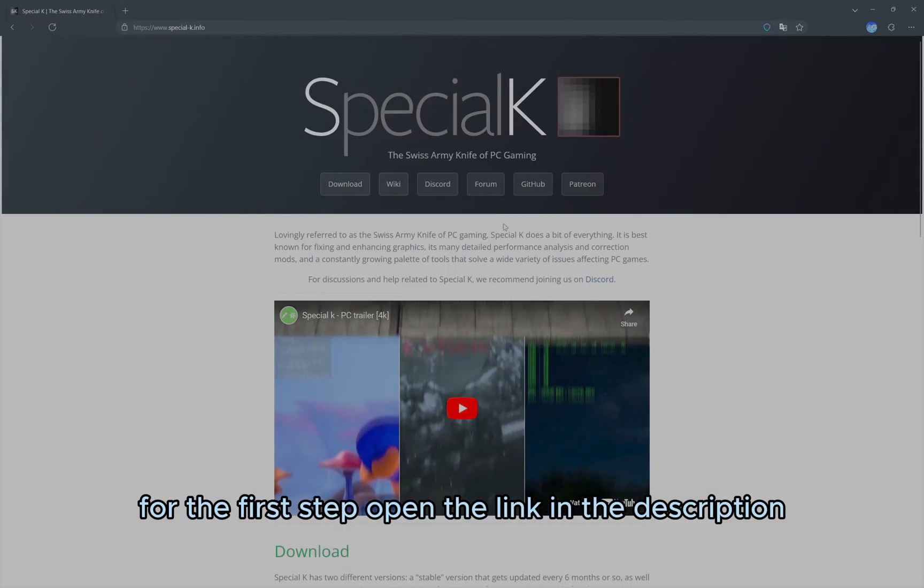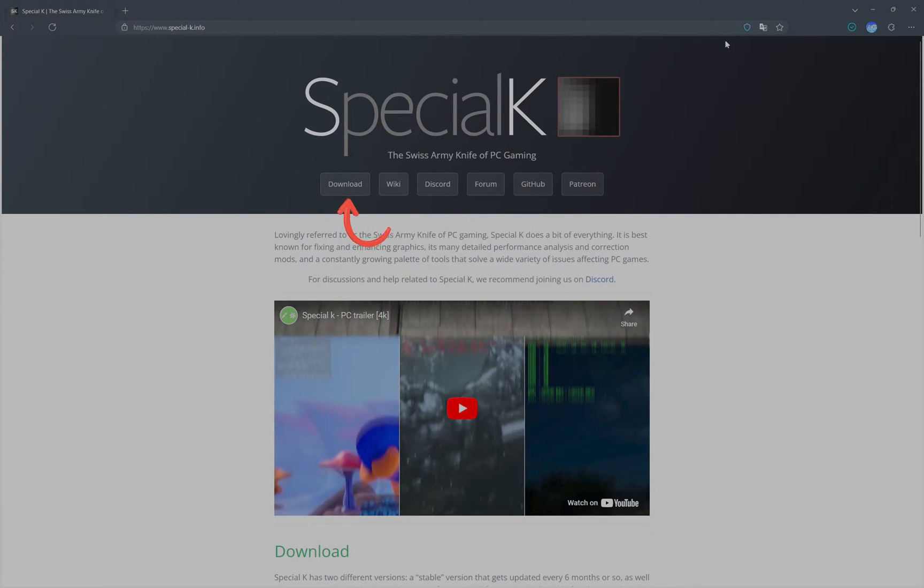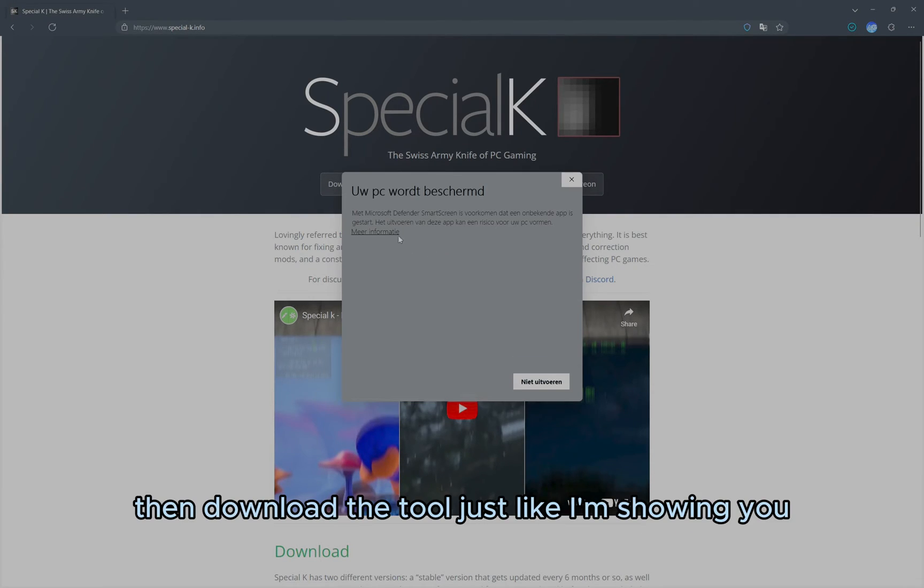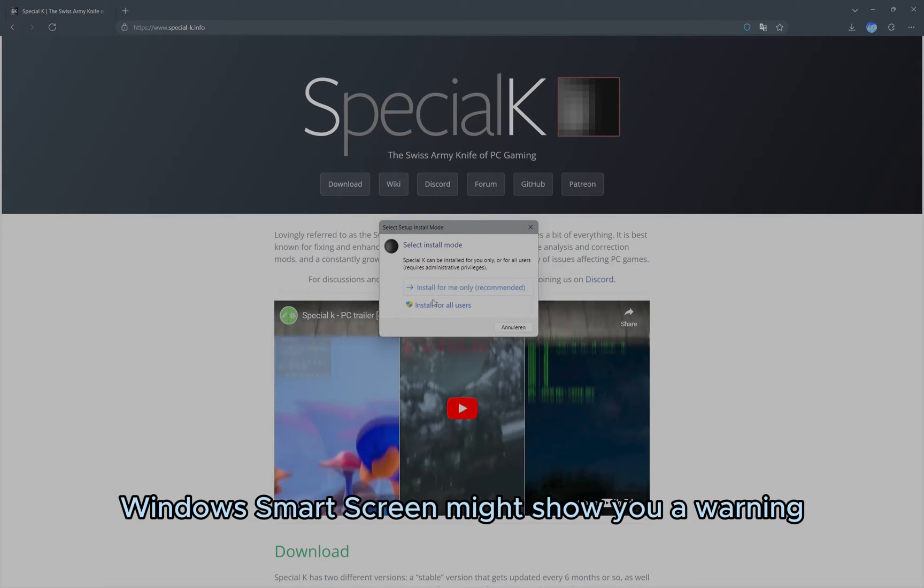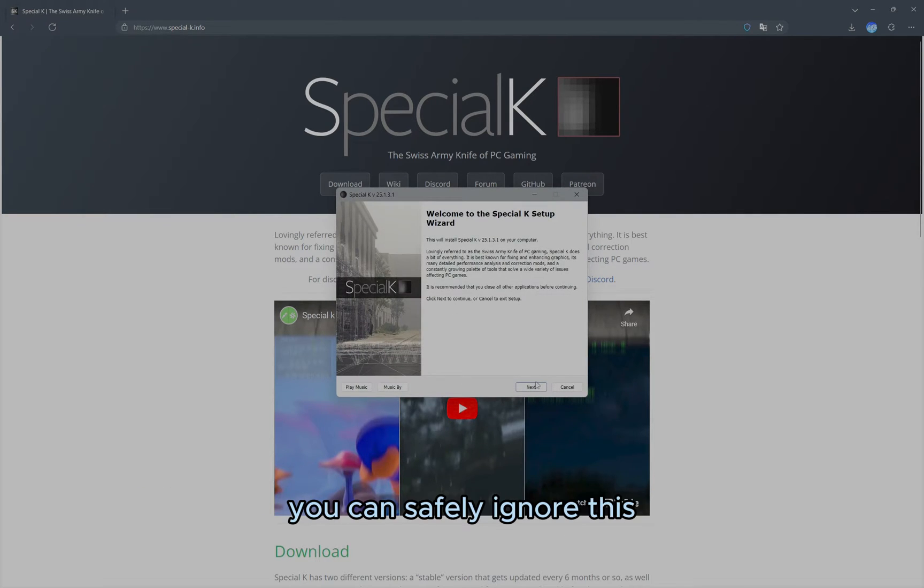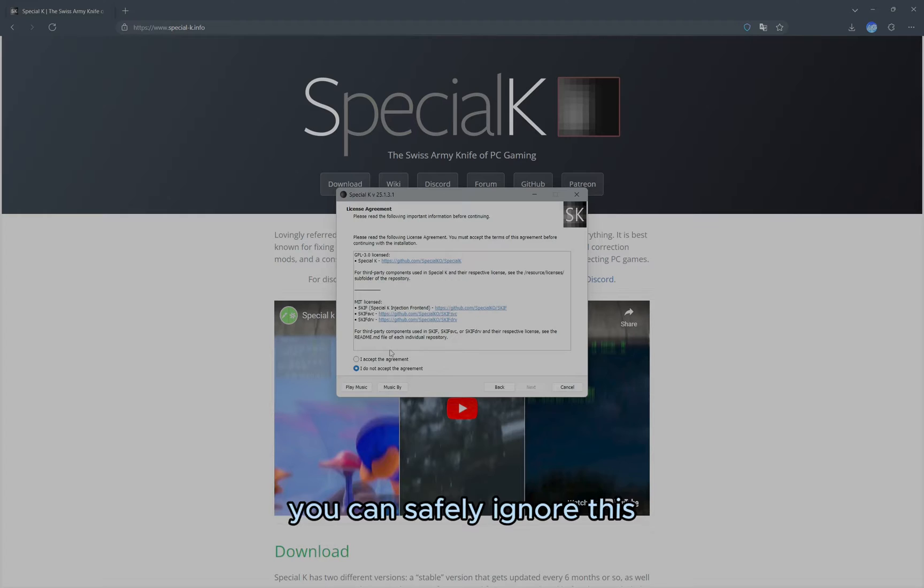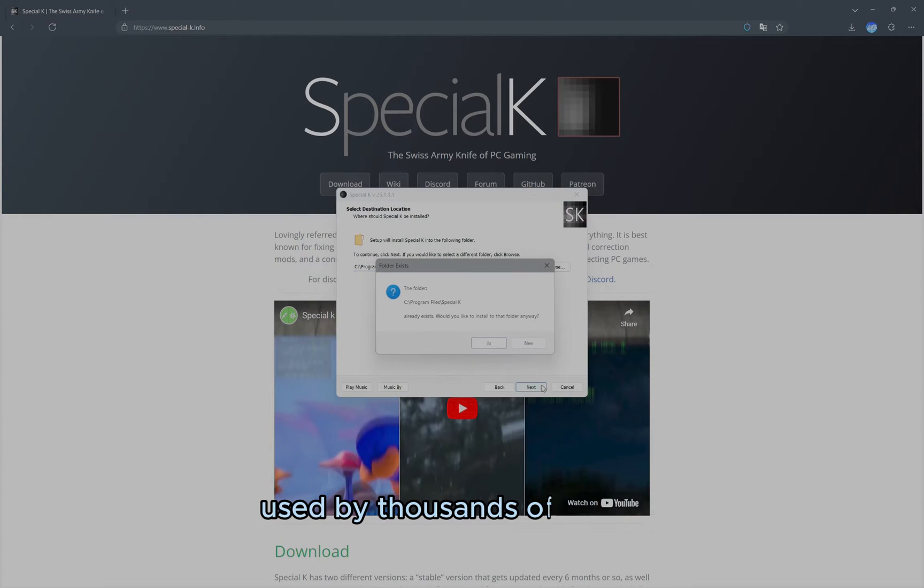For the first step, open the link in the description that takes you to the Special K page. Then download the tool just like I'm showing you. Windows Smart Screen might show you a warning. You can safely ignore this, as Special K is a trusted tool used by thousands of gamers.